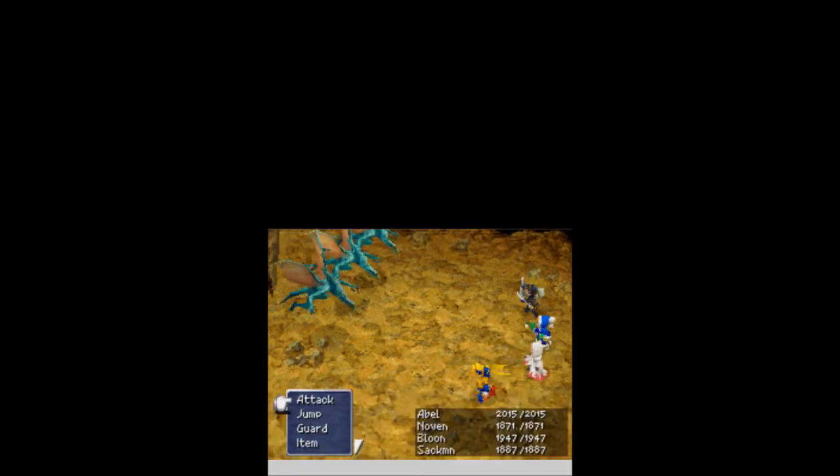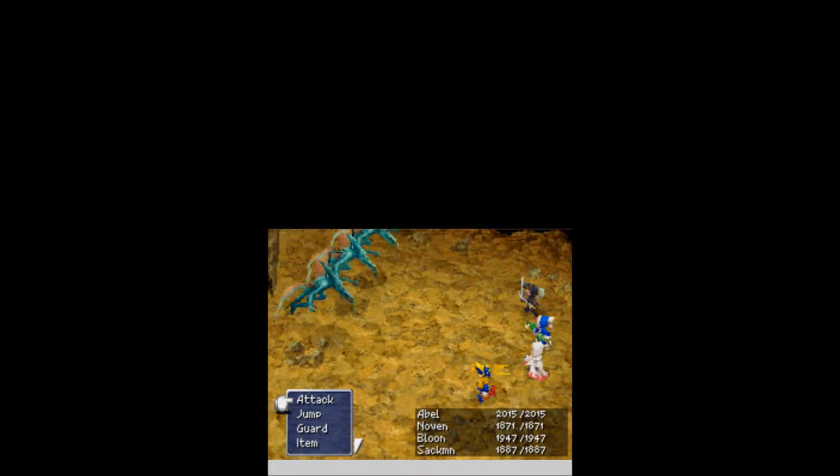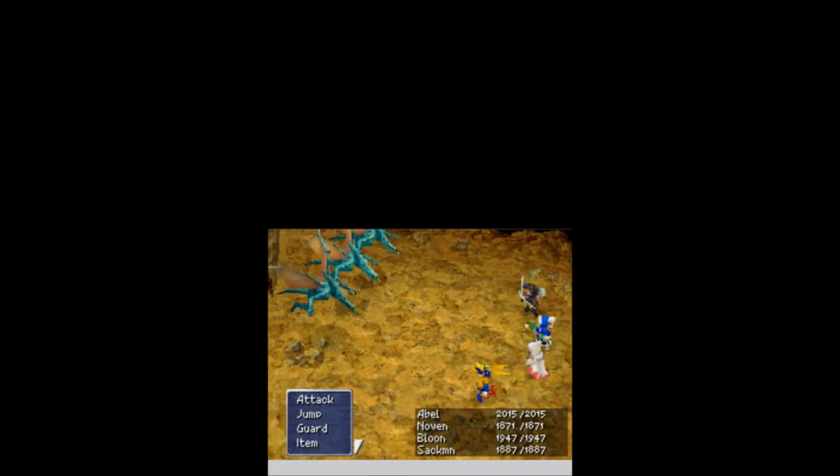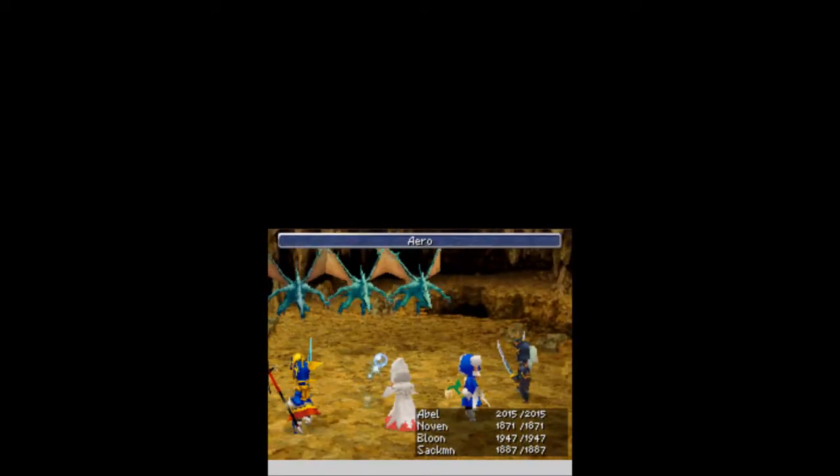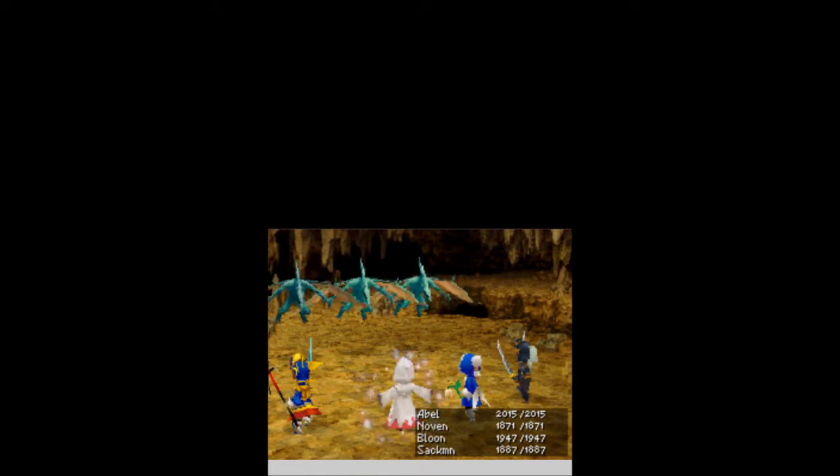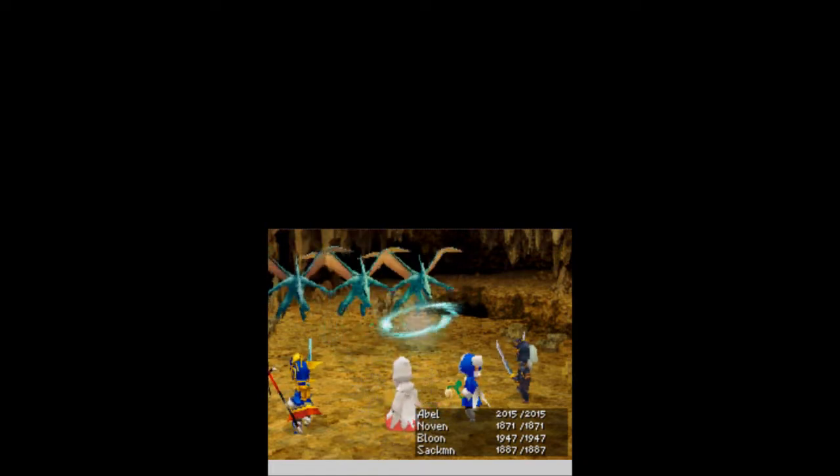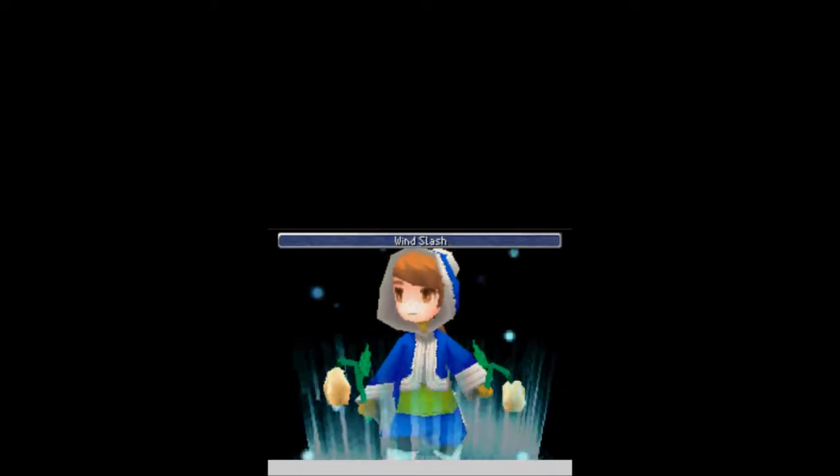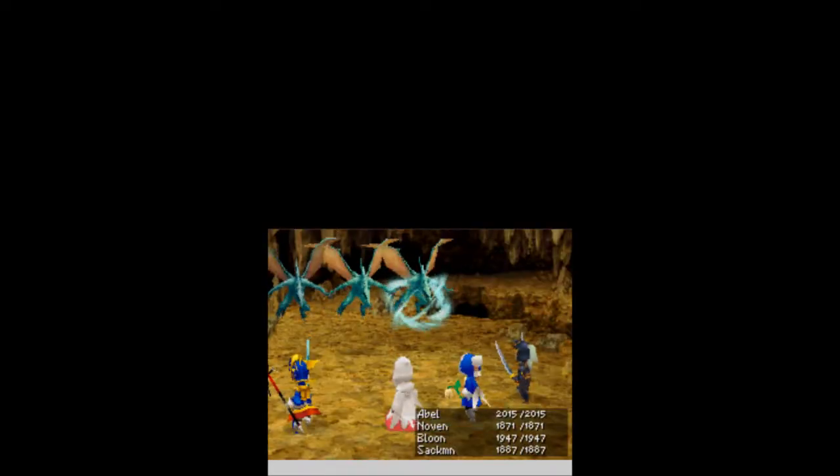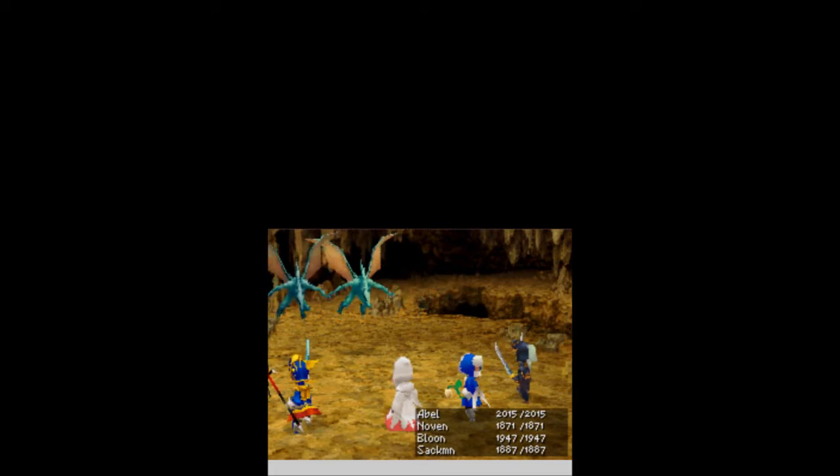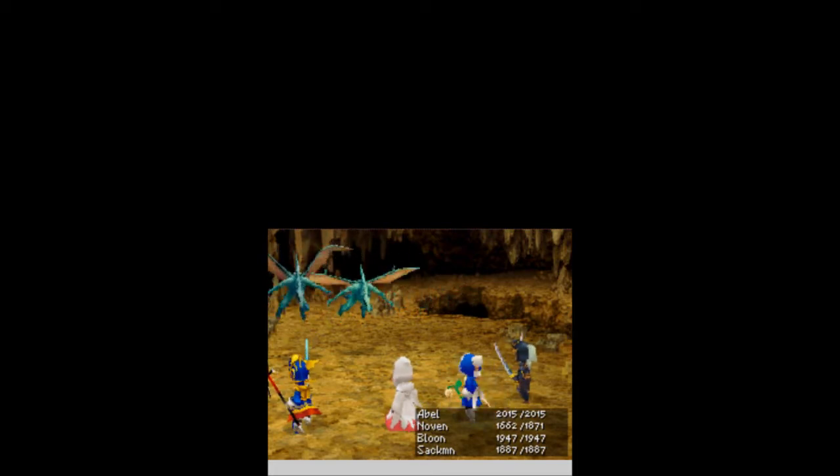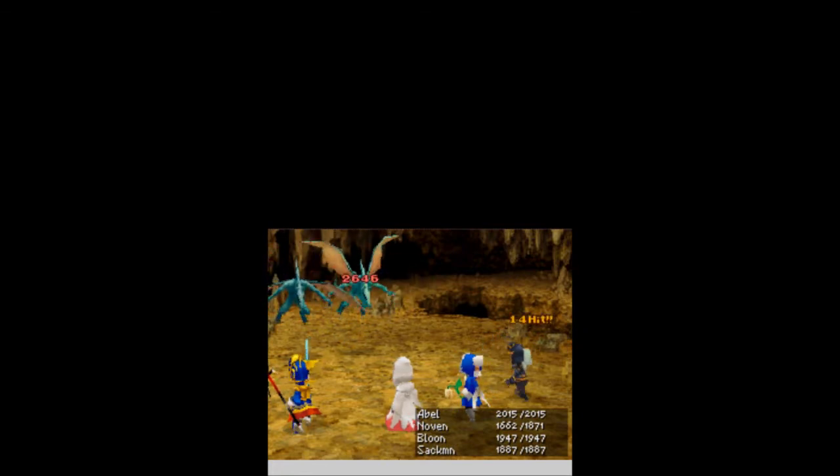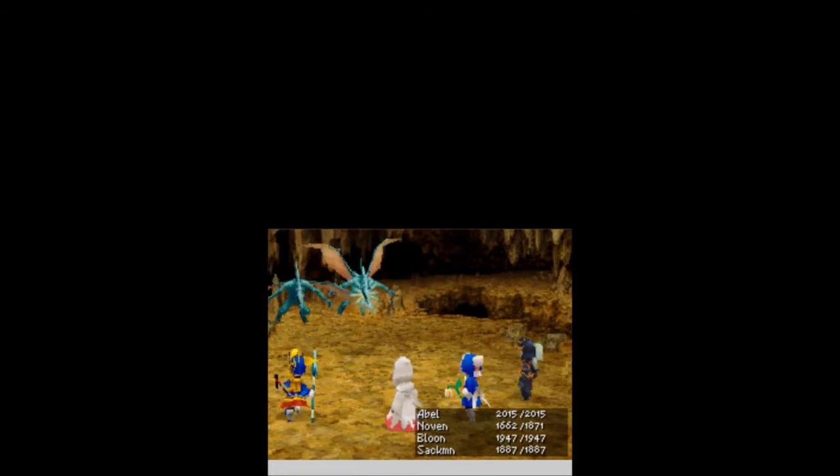Aero and Aeroga would be great on these guys, but I am trying to save. You know what? What level is Aero? Let's use that. Let's just get some good damage in with Bloon. I mean, these guys are weak to Aero, after all. Decent damage. Not bad. It doesn't kill him, though.